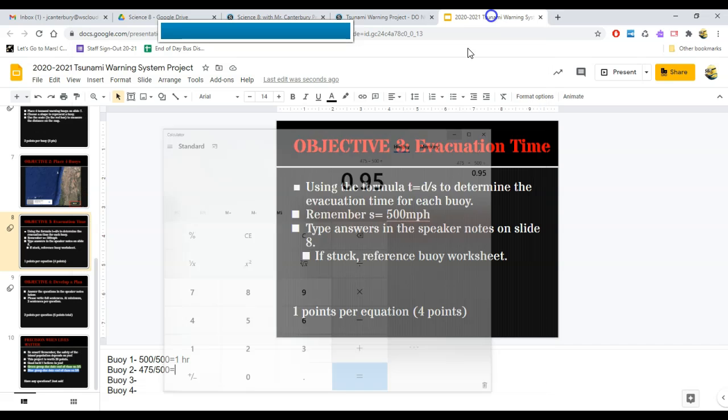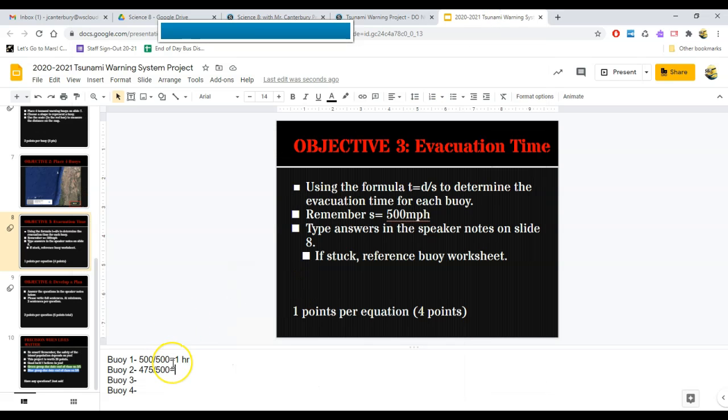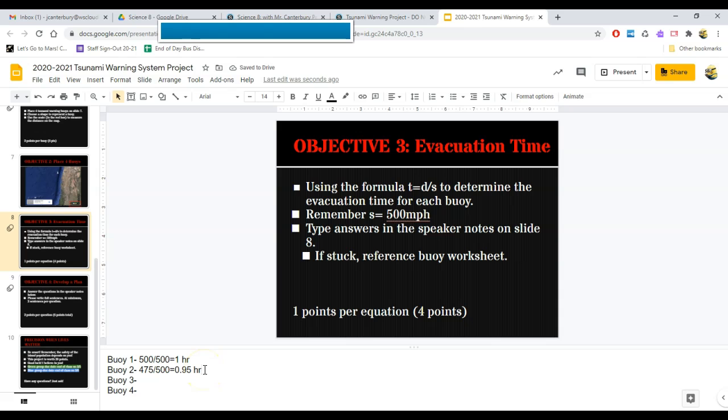And I'm going to do 475 divided by 500, and that's going to give me 0.95 hours. Now, if I told people, hey, you better run, you only have 0.95 hours until a tsunami hits your coast, they're not going to know what 0.95 hours means. In their head, they'll probably round it to 60 minutes, right, because that's an hour.